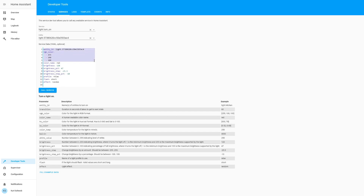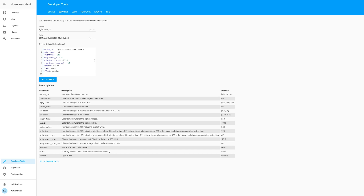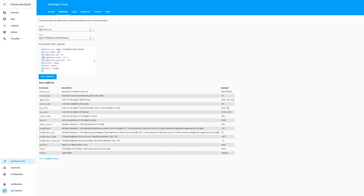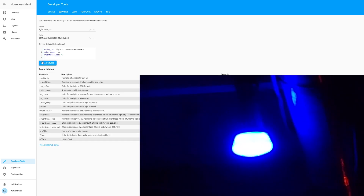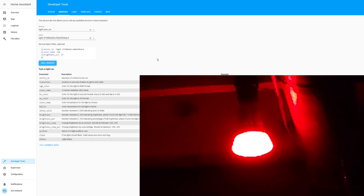So let's just do color name for right now. Brightness is on a scale of 0 to 255, and brightness percent is on a scale of 0 to 100. So now if I do call service, my light is now at 47% red.